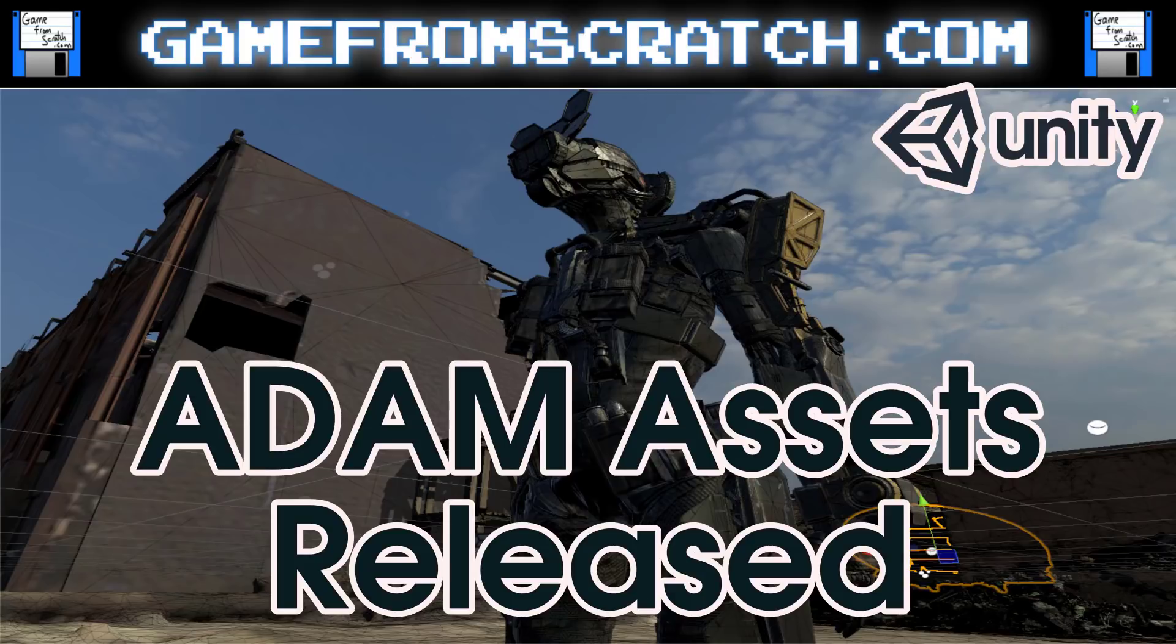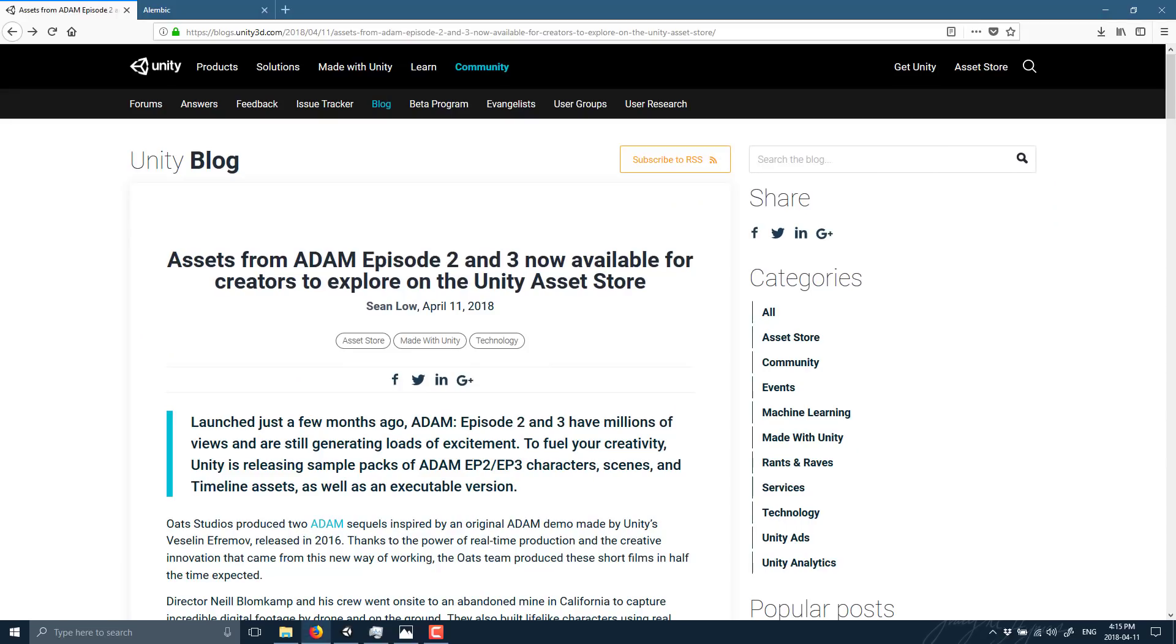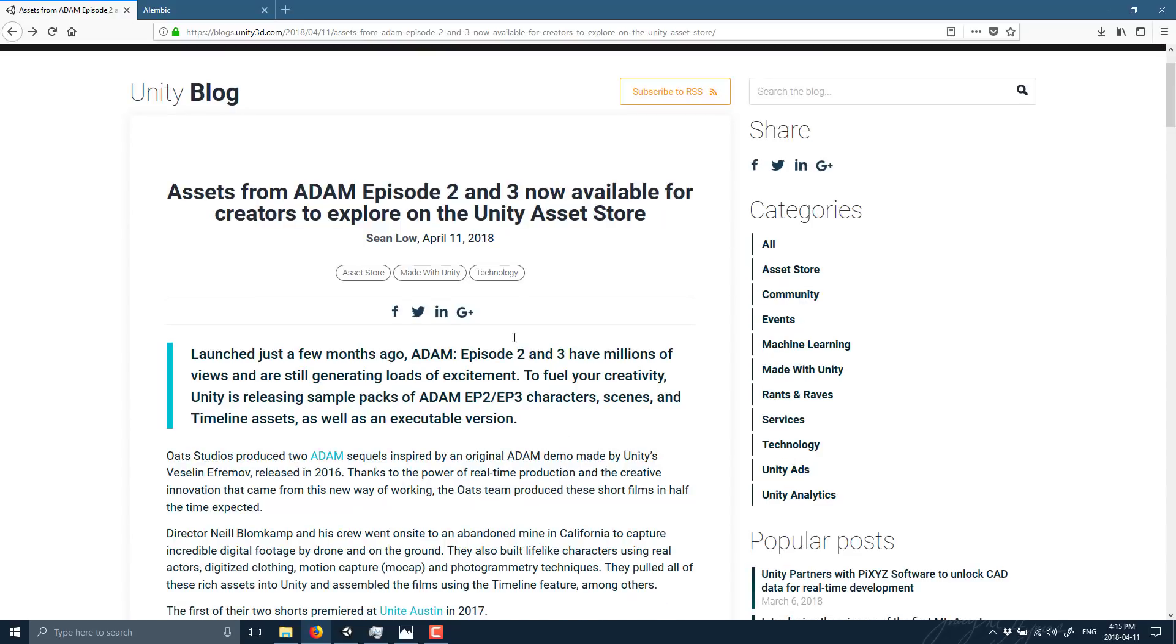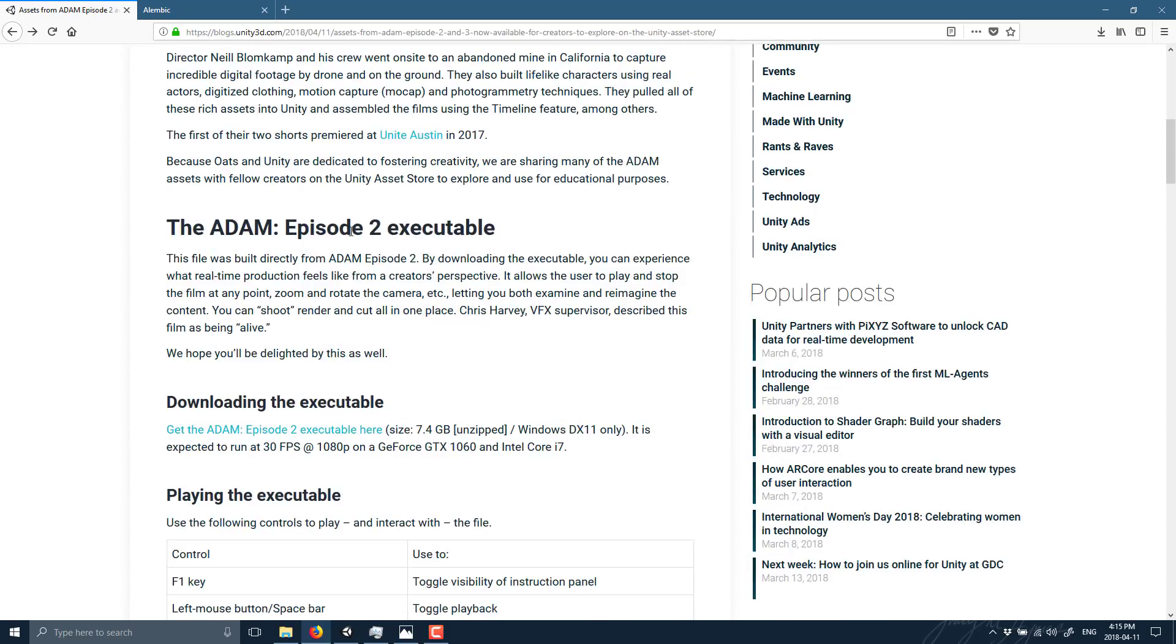Today, the two of them have just released majority of those assets available on the Asset Store, as well as a really cool video which we're going to jump in and take a look at right now. This is all actually available on the Unity blog. I will post this down below, but essentially they talk about all the assets for Episode 2 and 3 being released here, and an executable for basically Episode 2. You can watch Episode 2, but you're watching it rendered in real time, and you can do a little bit of staging and interacting with it.